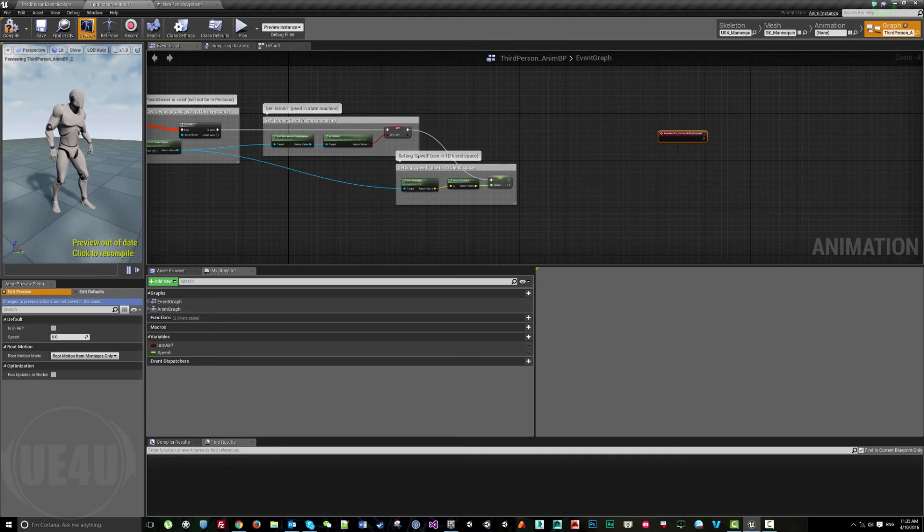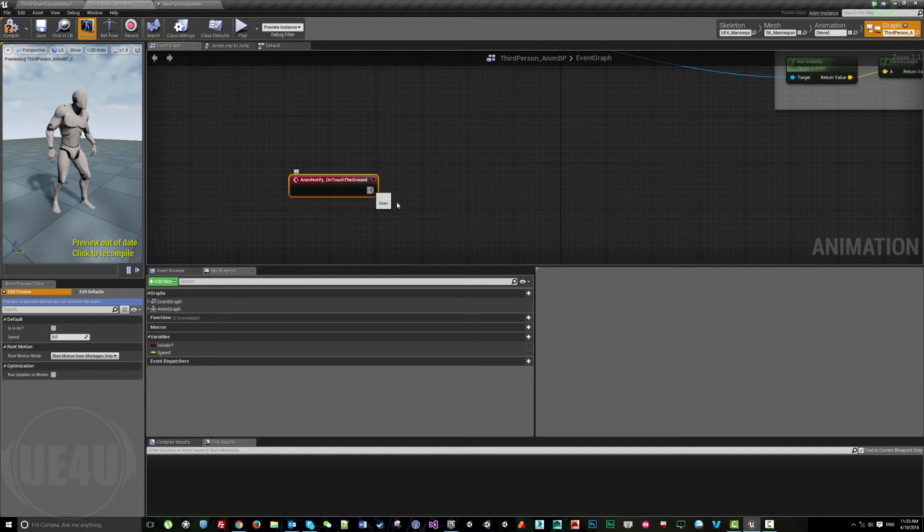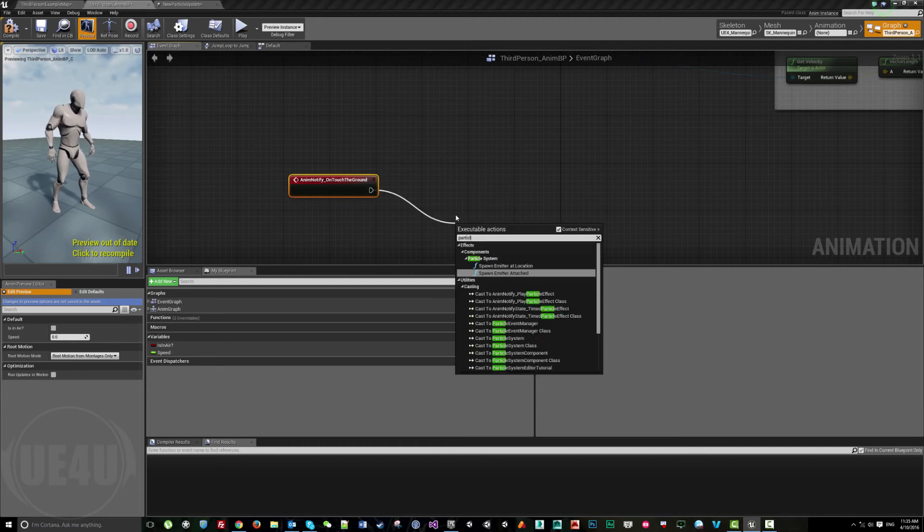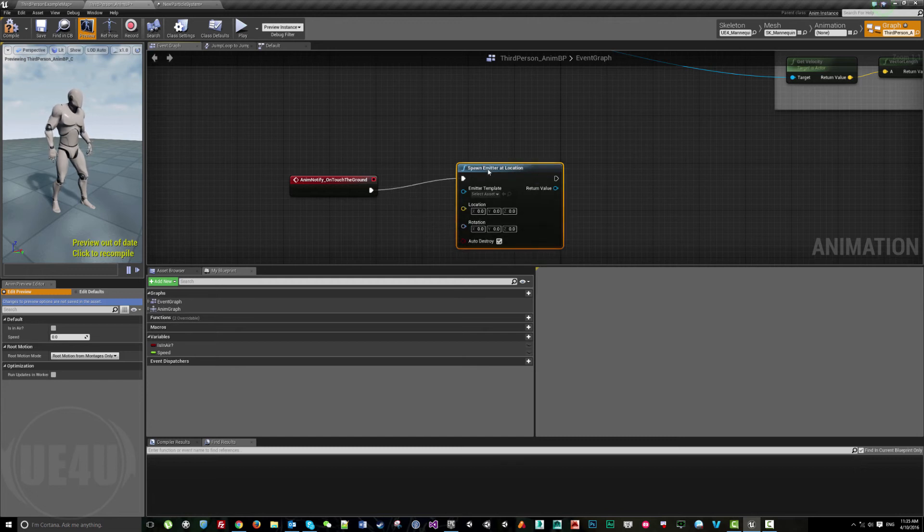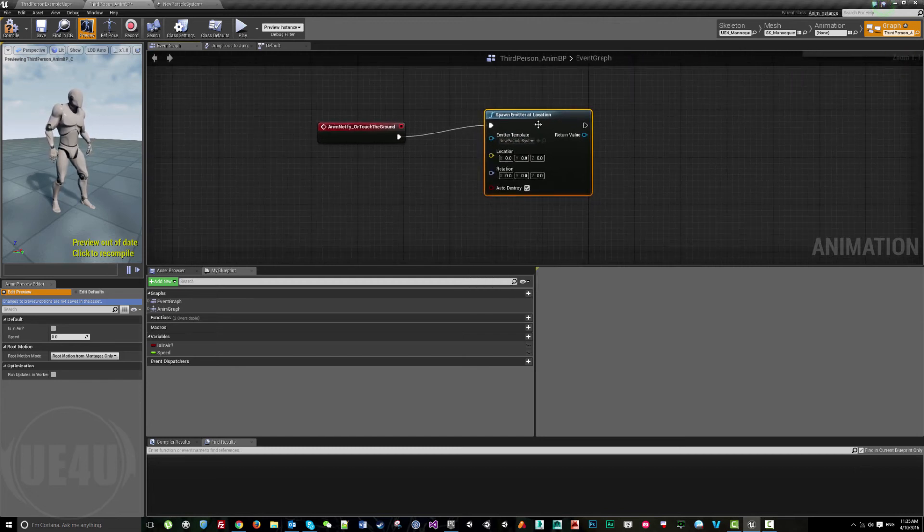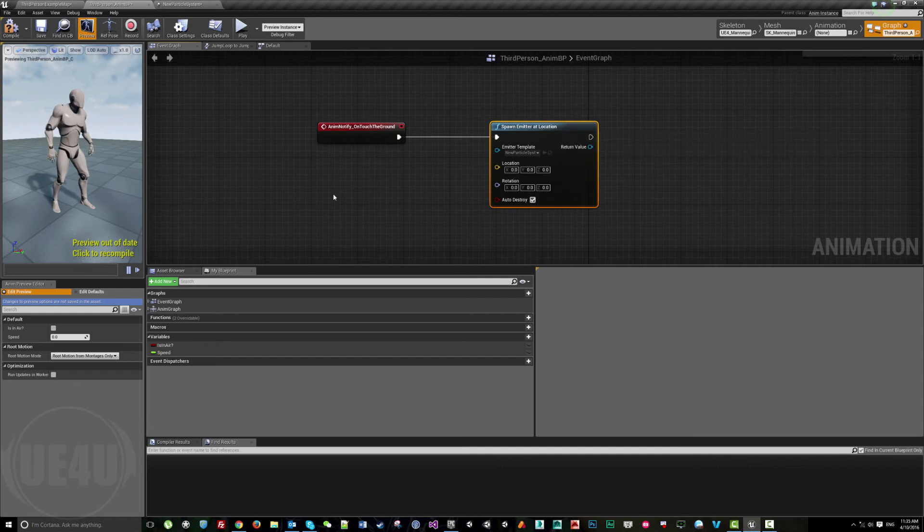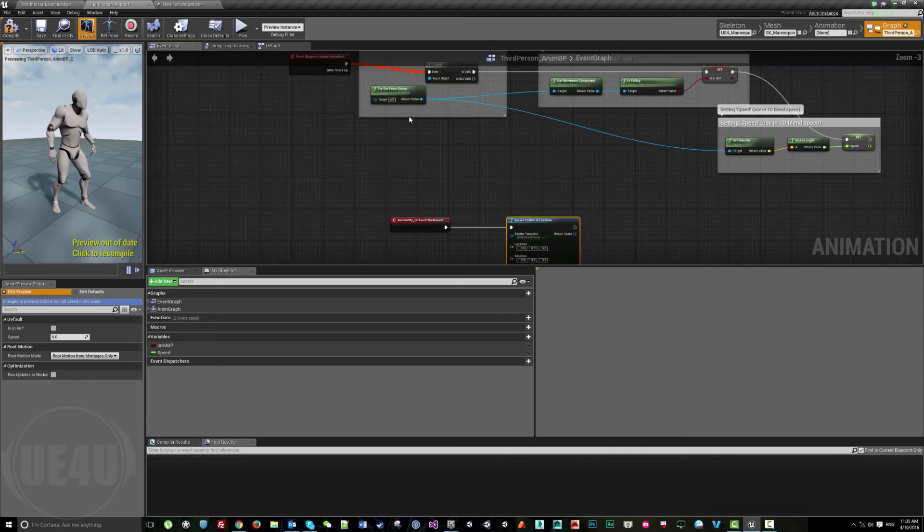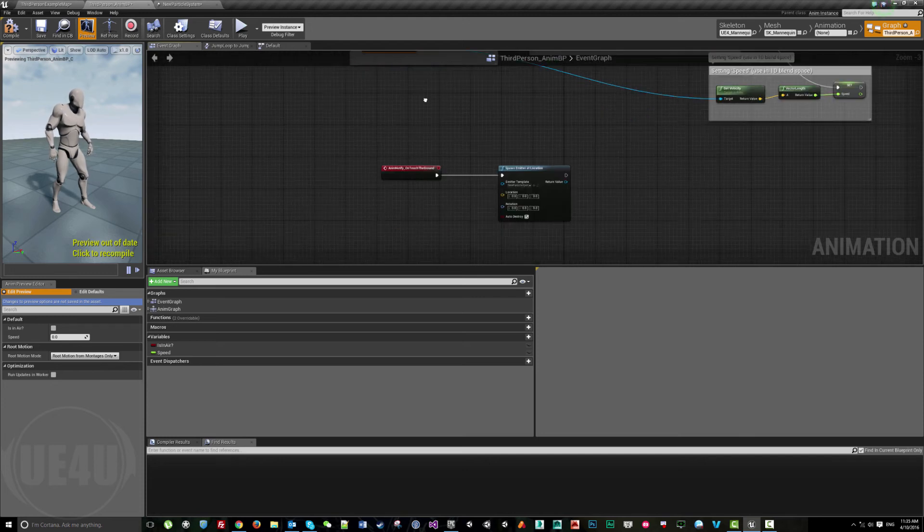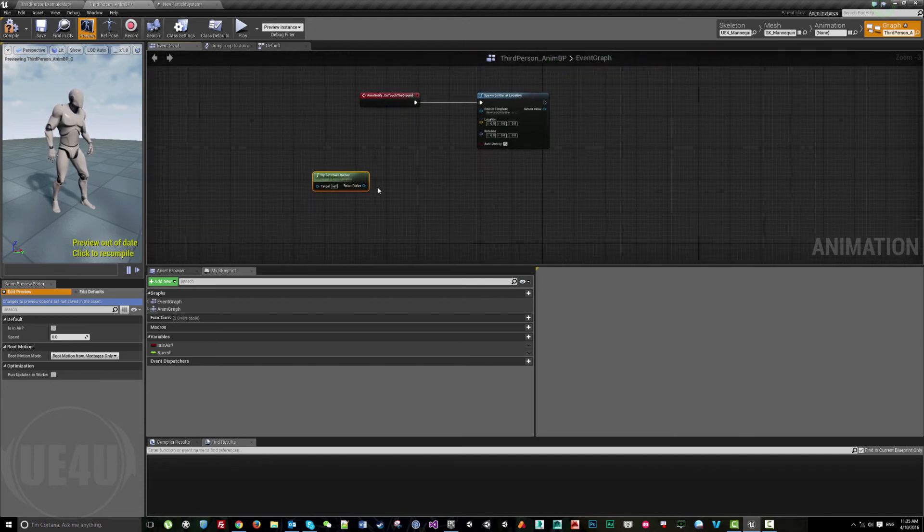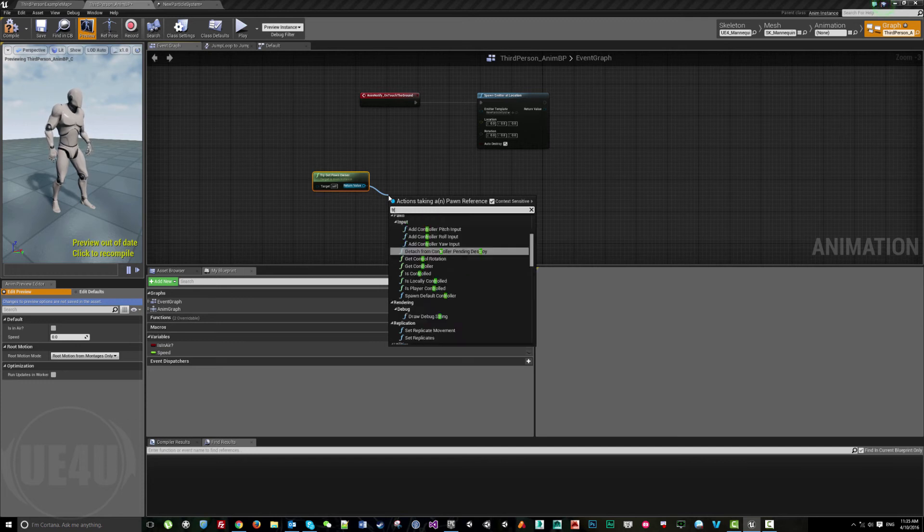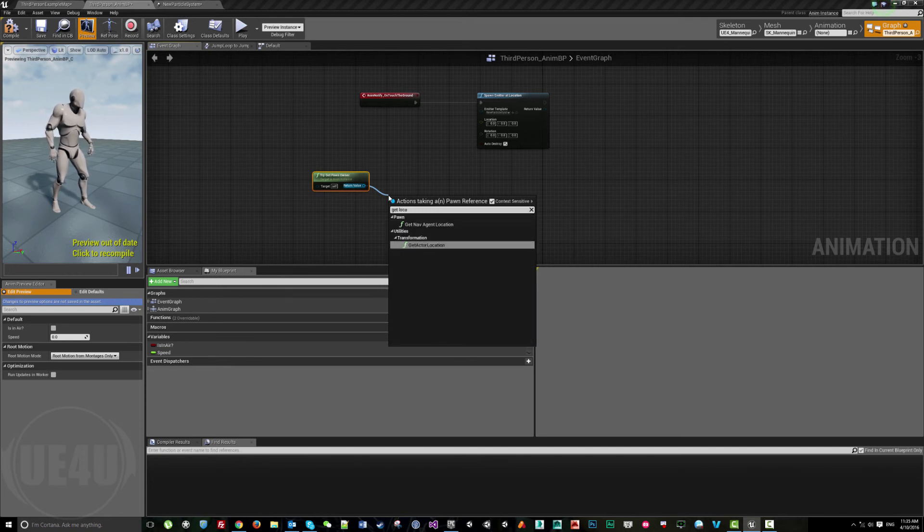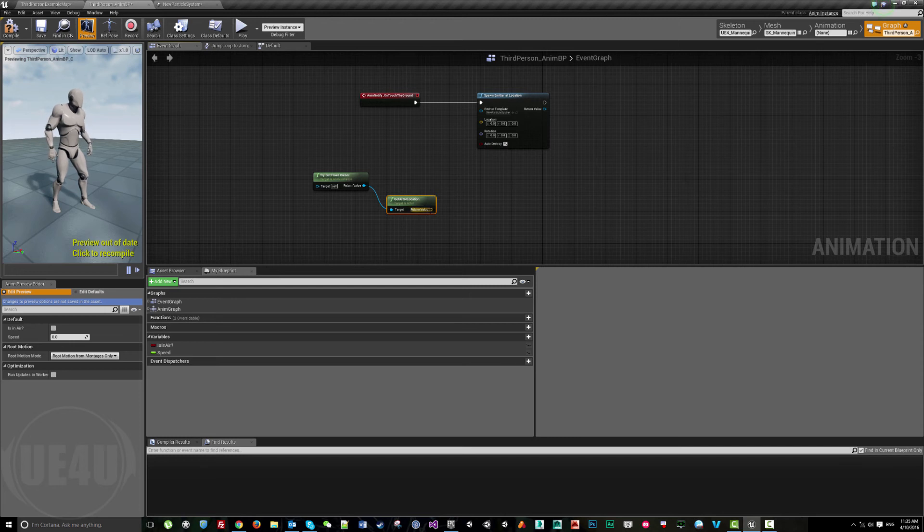Then I can just spawn emitter at location and choose this emitter. Let's get the player, try to get the owner, and get actor location.